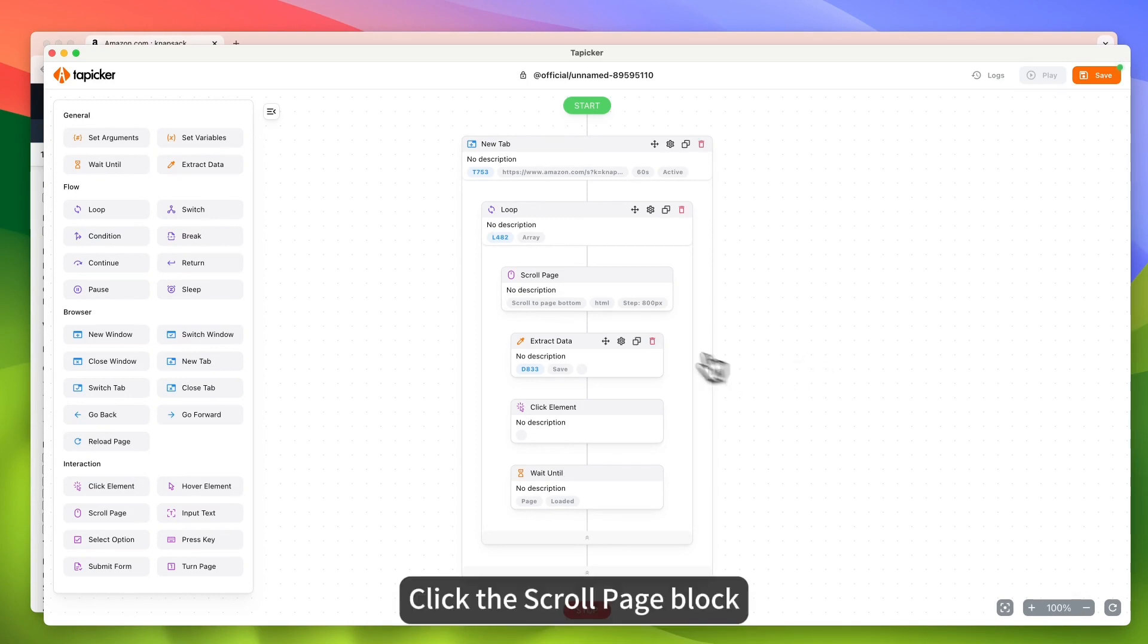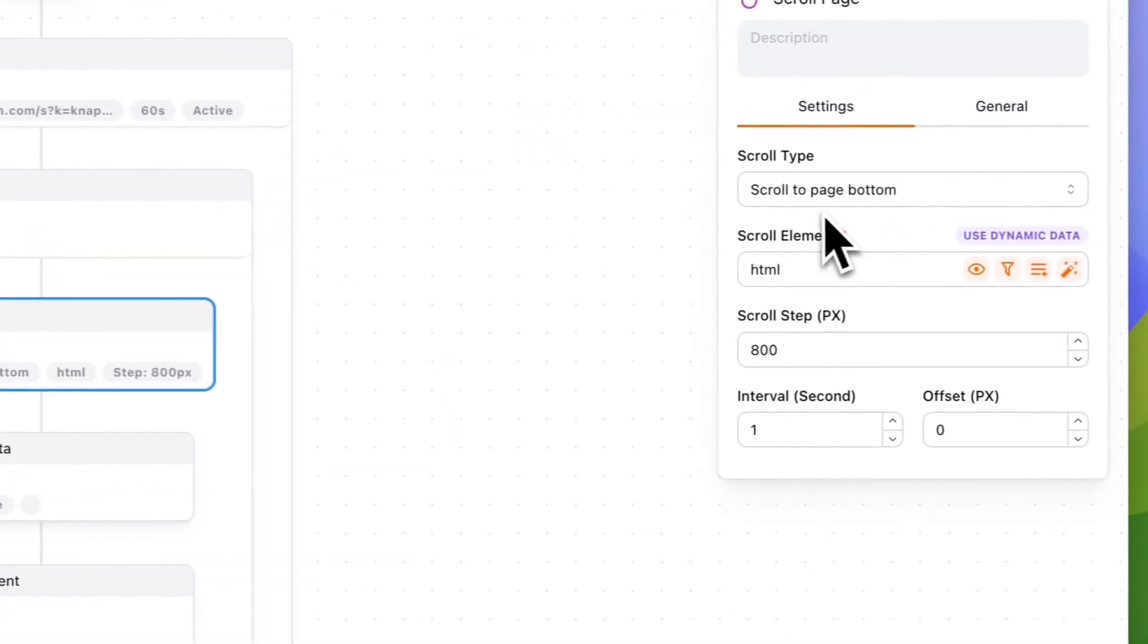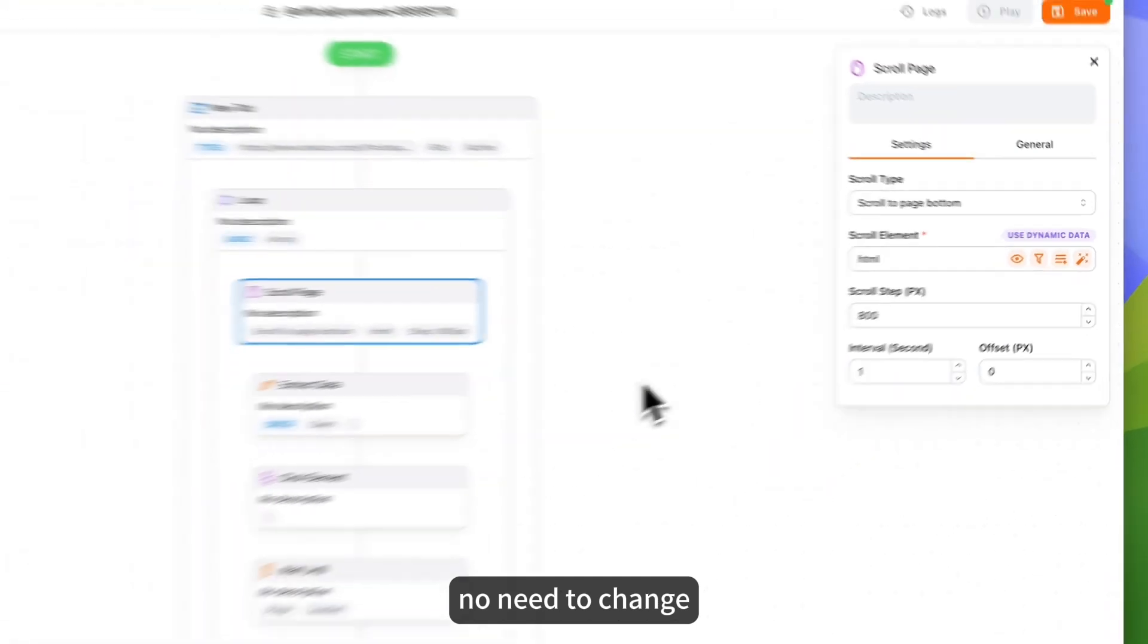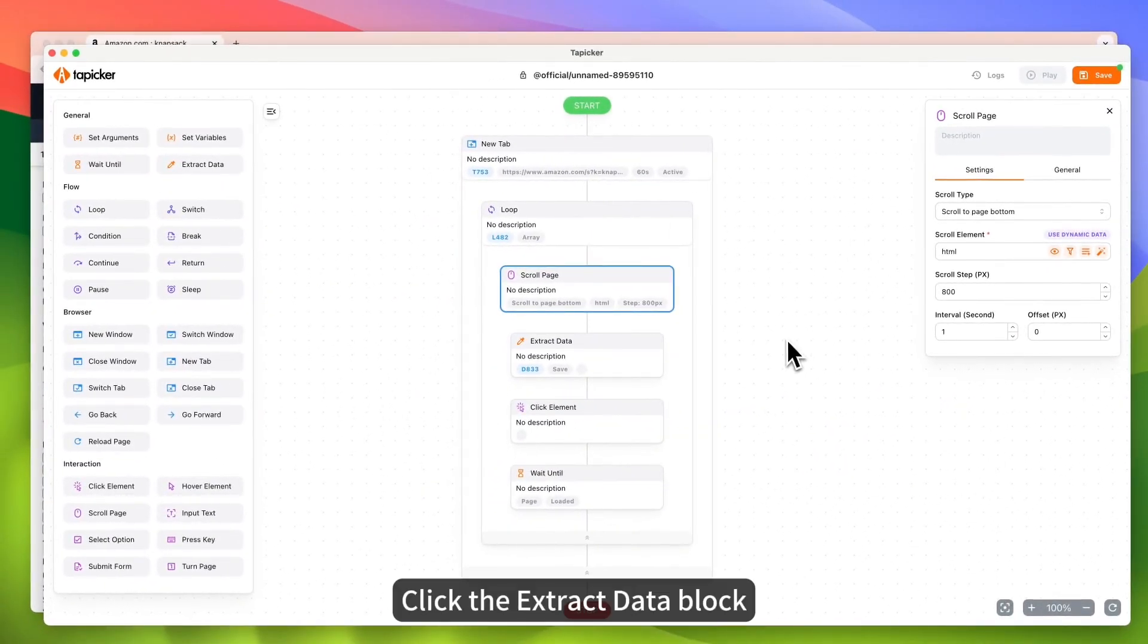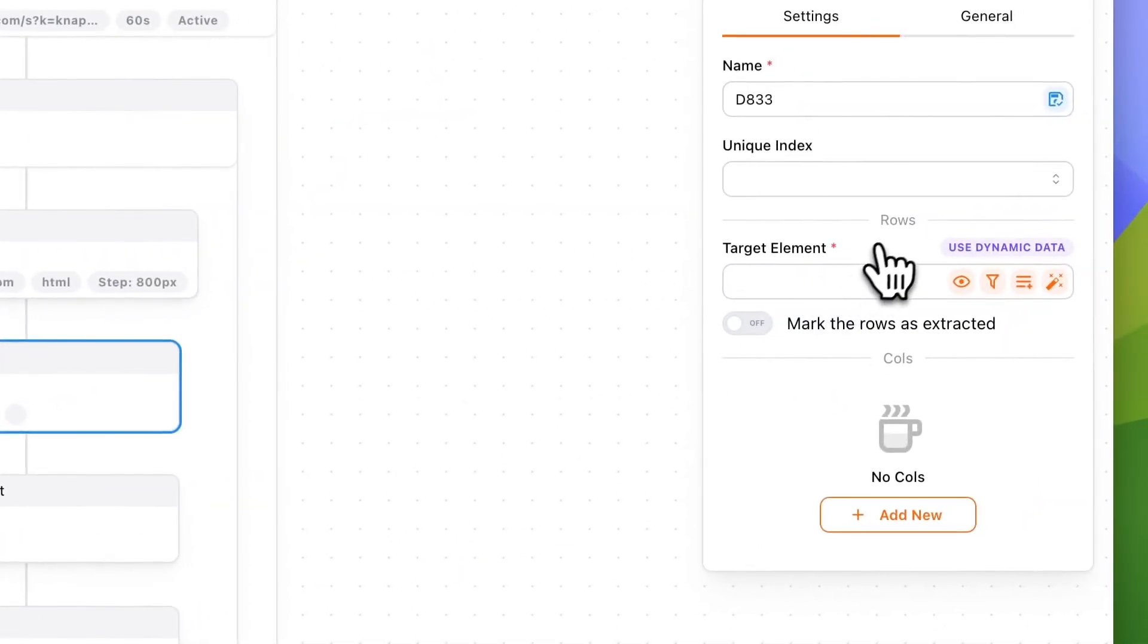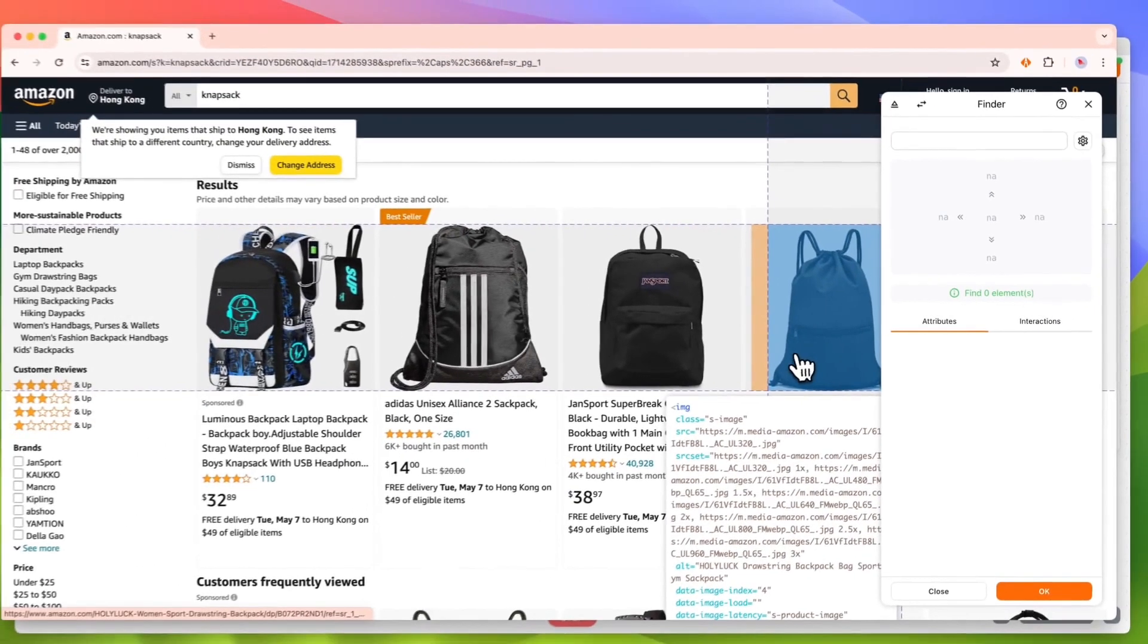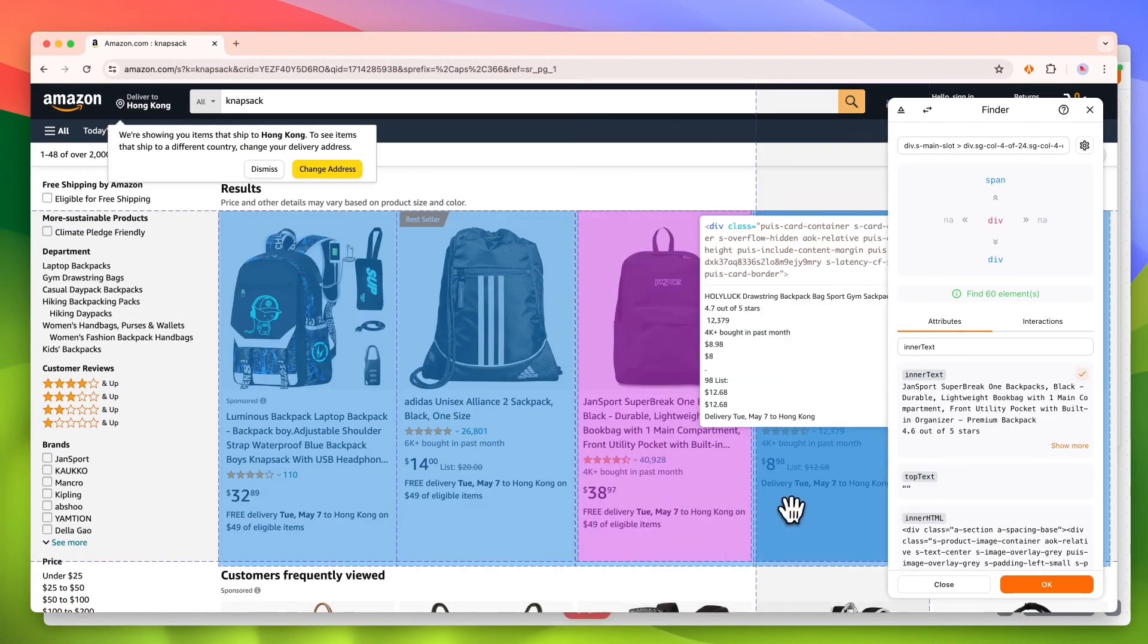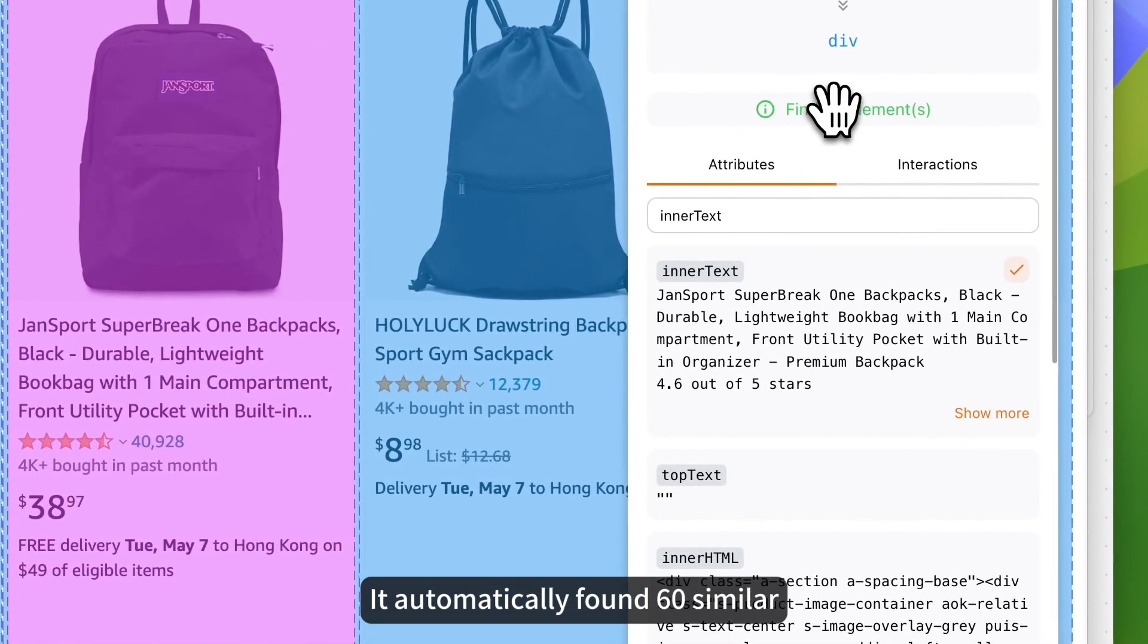Click the scroll page block. No need to change. Click the extract data block. Set the target element of the row. Pick a product. It automatically found 60 similar. Ok.